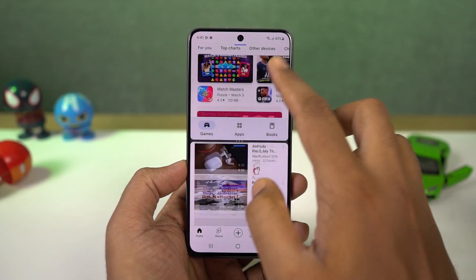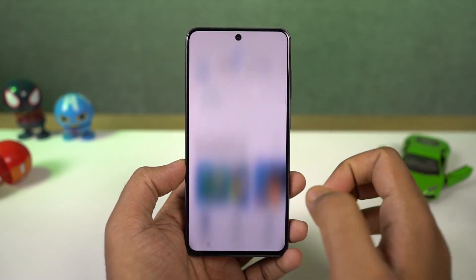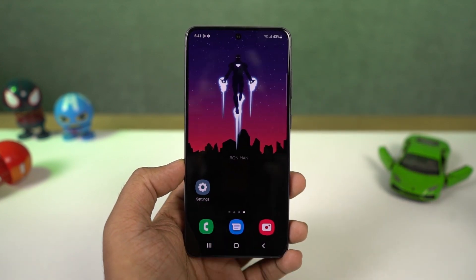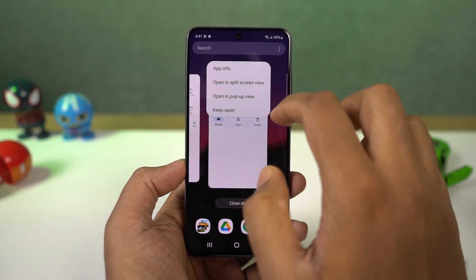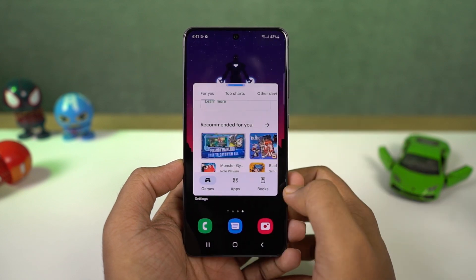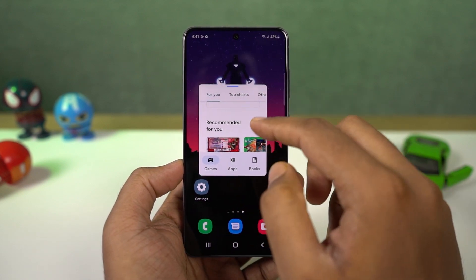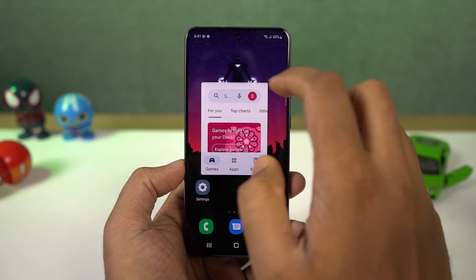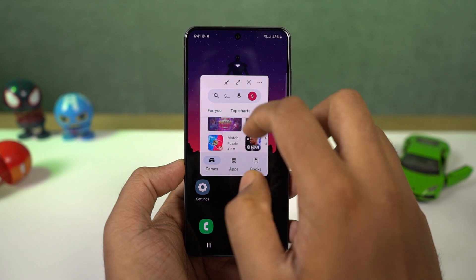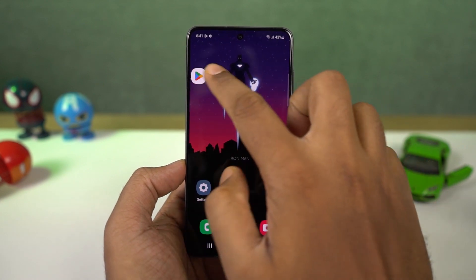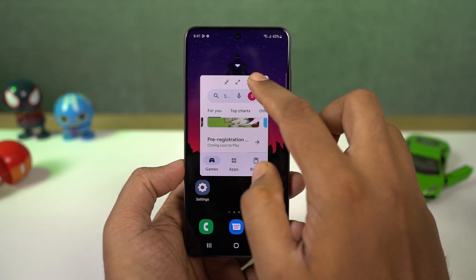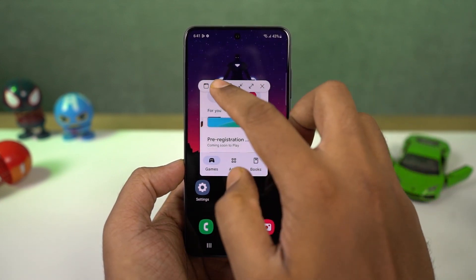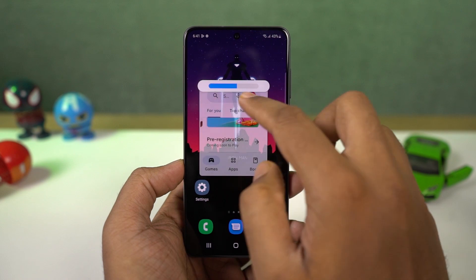Now this is how you can enable pop-up view. Go to recent apps page, tap on app icon and select pop-up view, and the app will open in a small window. Now you can resize the app, select its transparency, minimize it to a bubble, maximize it, and you can also close it.